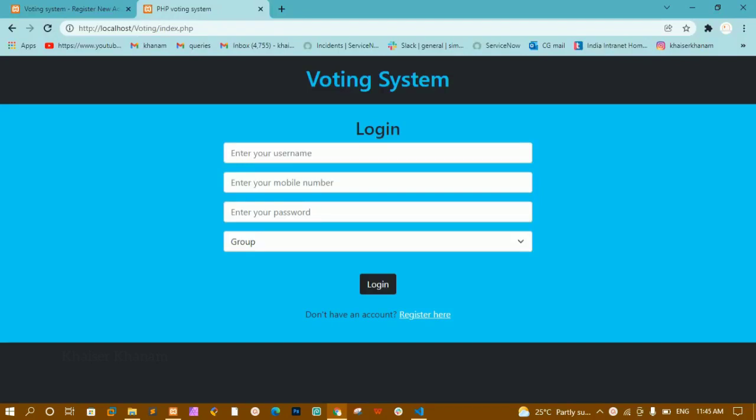Hello all. In our previous video we made the front end part of our login system. Now whenever I click on register, I should be redirected to another page where the register page should open. Now we are going to style that one.